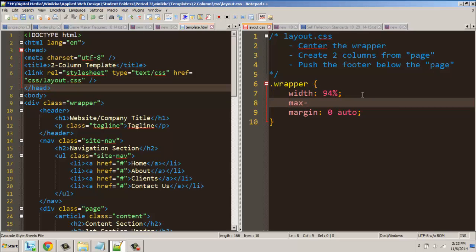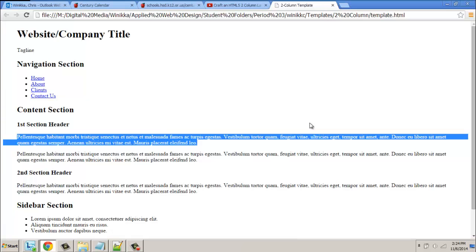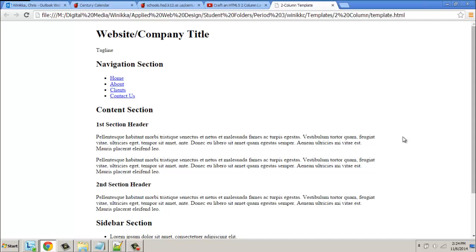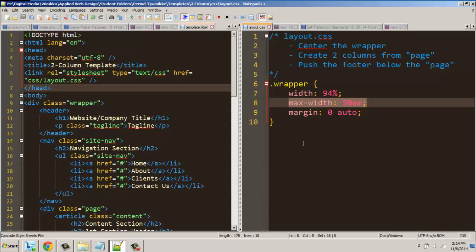The next thing we want to do is keep it from getting too wide, so we're going to use max-width — a maximum width — and we're going to set it in ems. We'll try 50 ems; part of this has to do with making sure everything is readable. When we hit refresh, notice there are big margins on the left and right — we're getting a little bit better, but we still don't have our two columns.